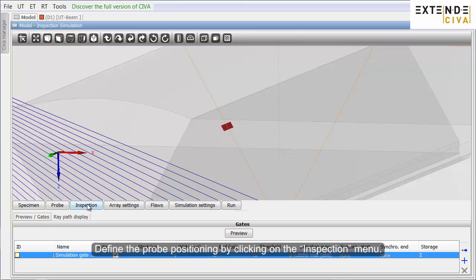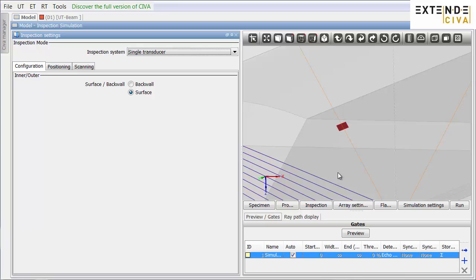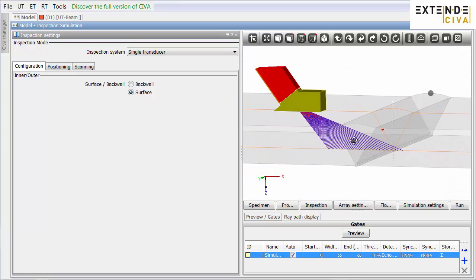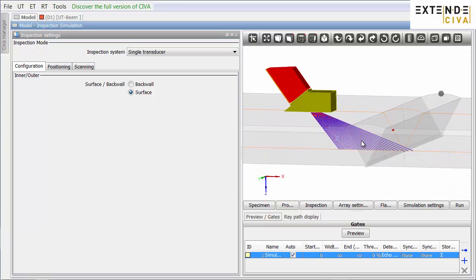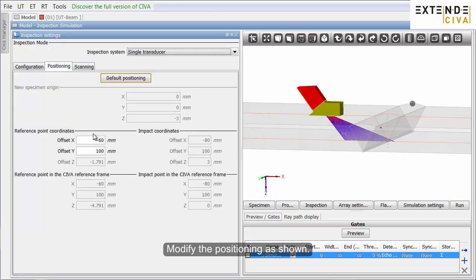Define the probe's positioning by clicking on the Inspection menu. Modify the positioning as shown.